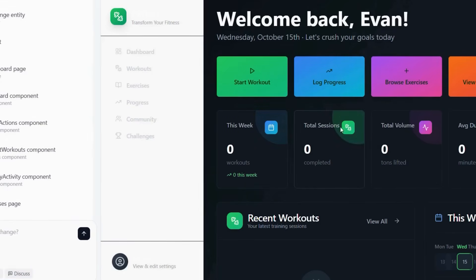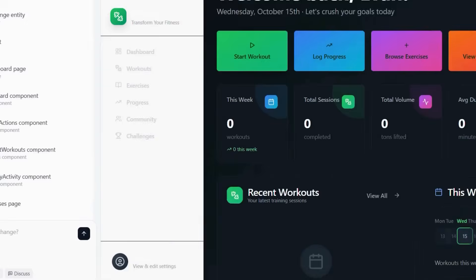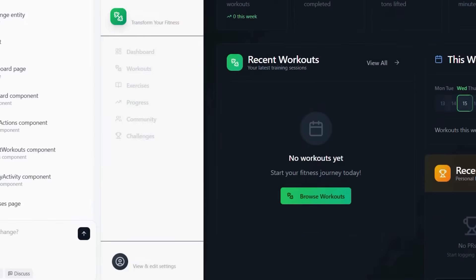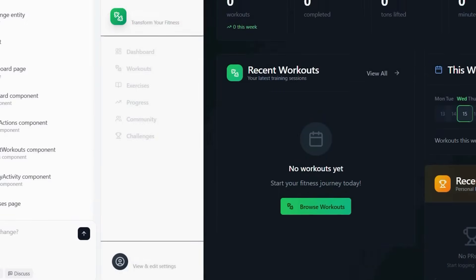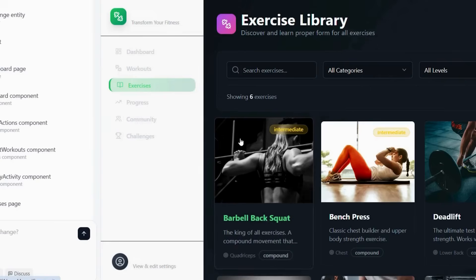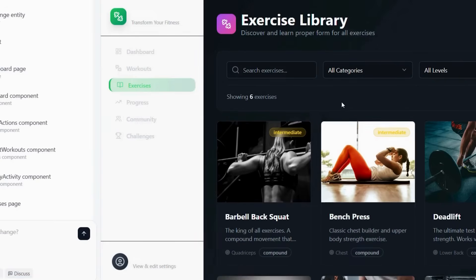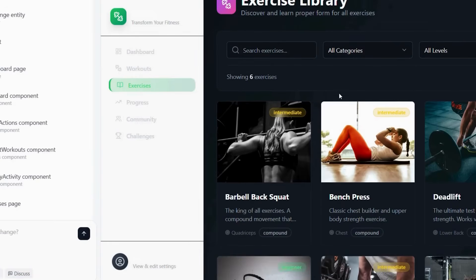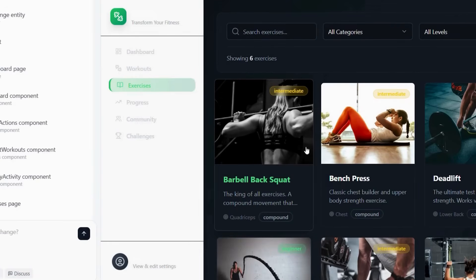What if I'm not technical enough to use these tools? That's exactly why this approach works so well. Base44 is designed for non-technical users and ChatGPT explains everything in simple terms. Moreover, both platforms have excellent support and documentation.